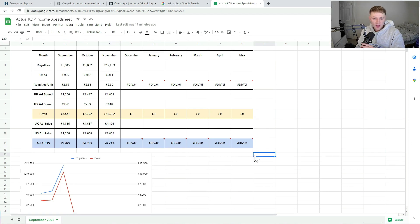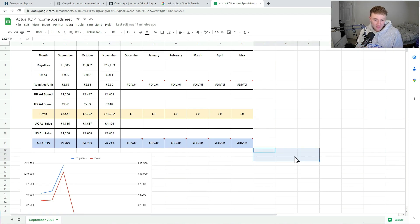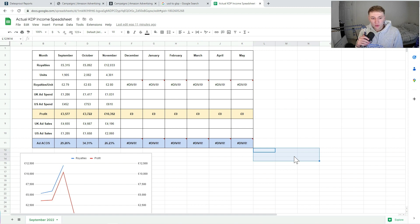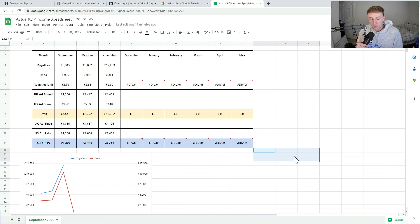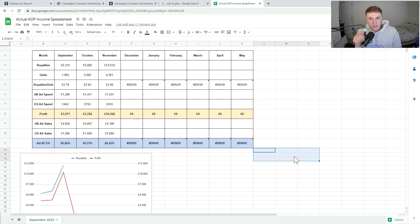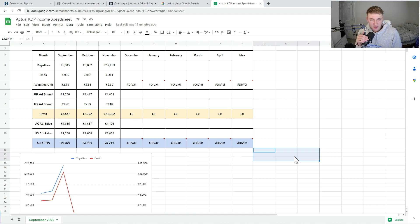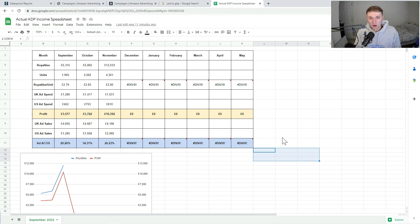So that's a very quick summary of my November royalties for KDP. If you did enjoy this video, then please do leave a like. And also if you want to see a lot more tips on how to kind of replicate these numbers, follow me on my Twitter account and also subscribe to my YouTube channel. I'll leave my Twitter link in the description below.